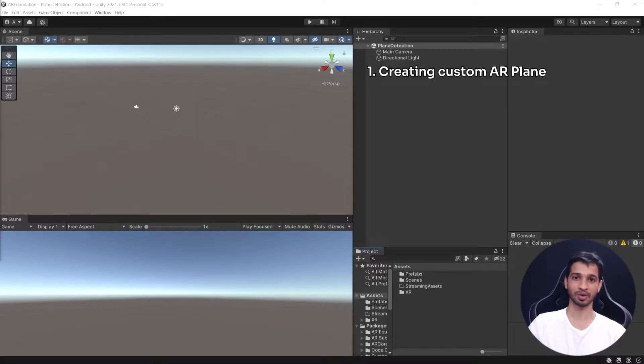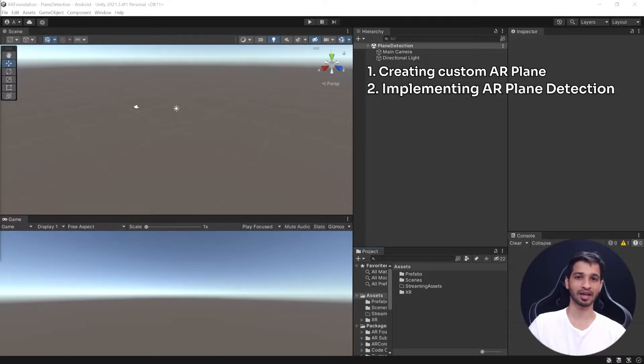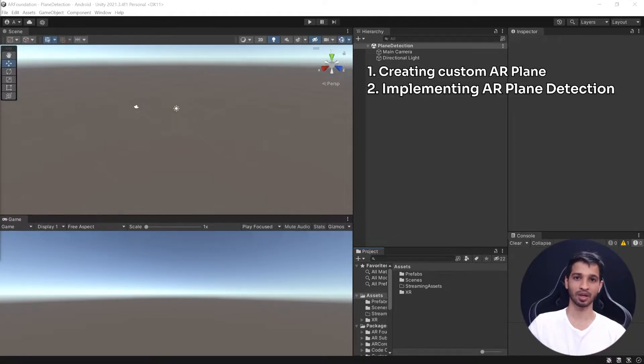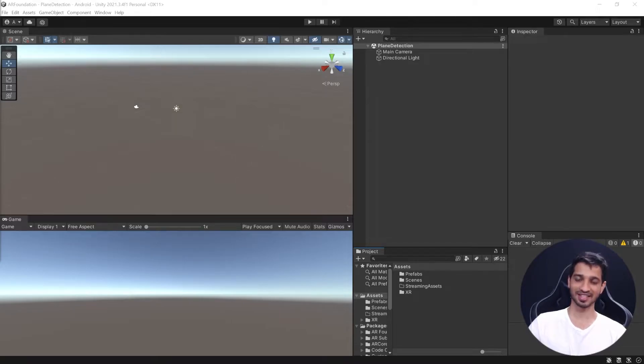In the first part, we'll learn how to create our custom AR plane, and in the second one, we'll implement the AR plane detection. So let's get started.